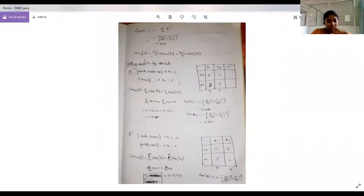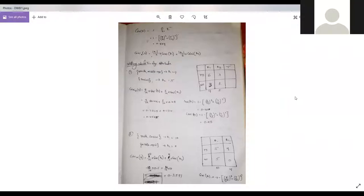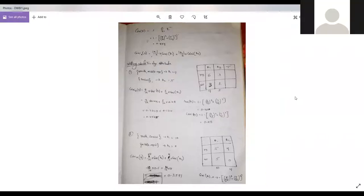So — Gini index of which attribute did we calculate? Student number 19, Trino, please respond. Gini index for the 'age' attribute.